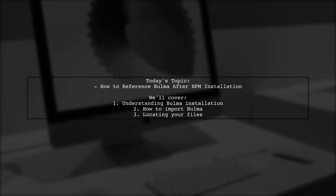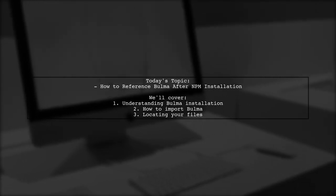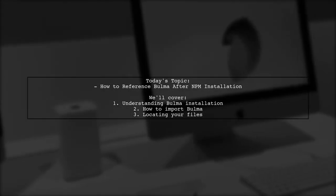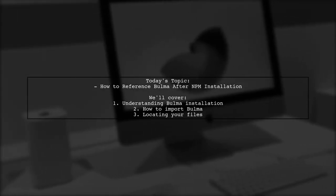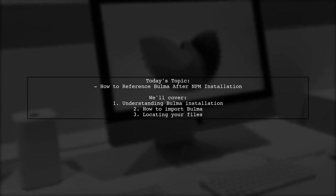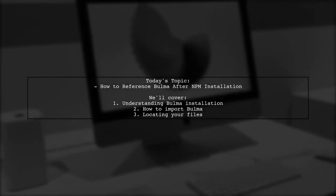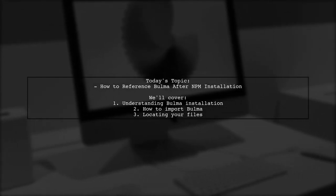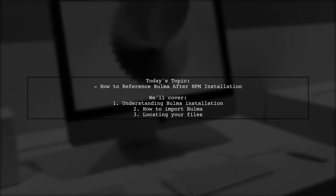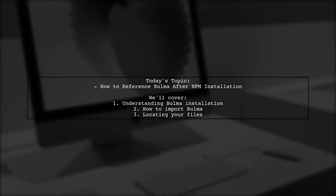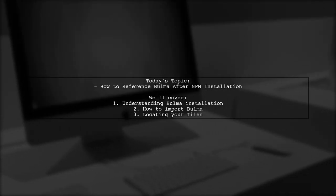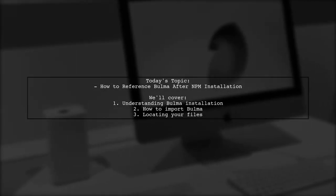They're unsure if they should use an import statement or require it in their JavaScript files, and they're also confused about where to find the installed files. Let's break this down step by step and make it easy to understand.